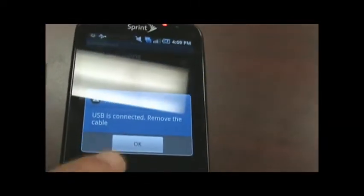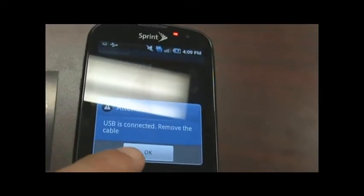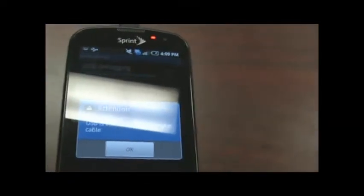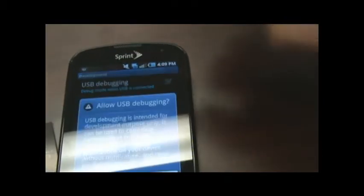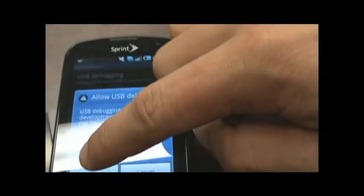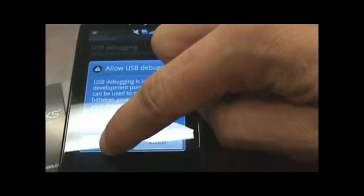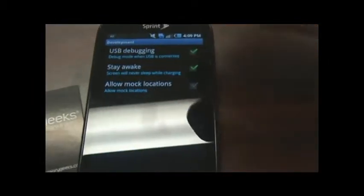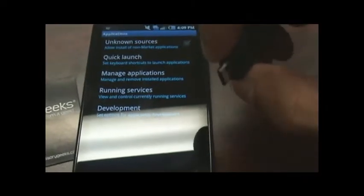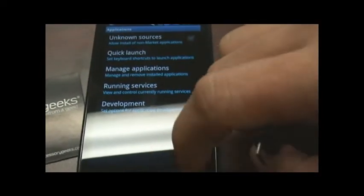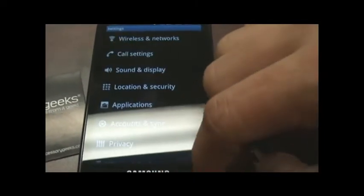Attention. USB is connected. Remove the cable. Okay. Let's remove the cable. Hit okay. Turn that back on. Hit okay. Exit. Exit. Exit.